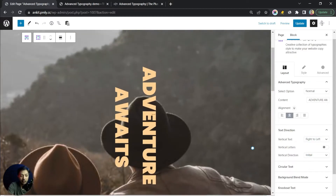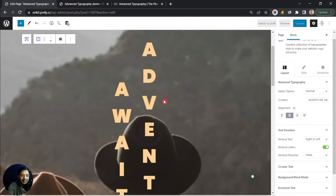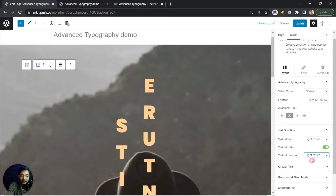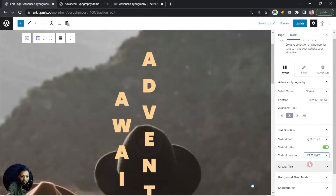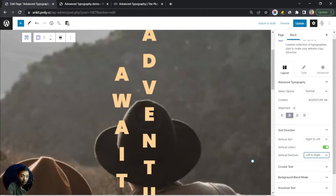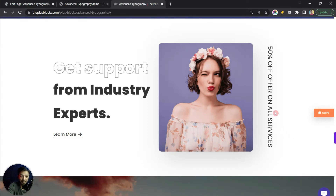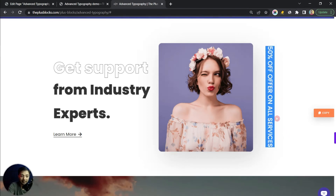After text direction we have Vertical Letters — turning this on rotates the letters to 90 degrees. Below that you can change the vertical direction, set to Initial by default, and you can play around with Right to Left or Left to Right. This text is pretty large so this setting isn't a great fit for this particular design, but you can create designs or banners with text like the examples shown.